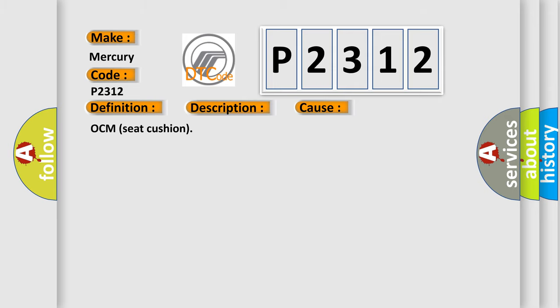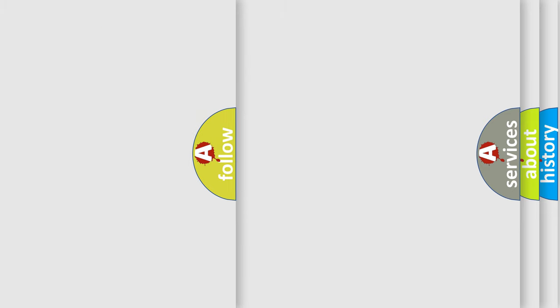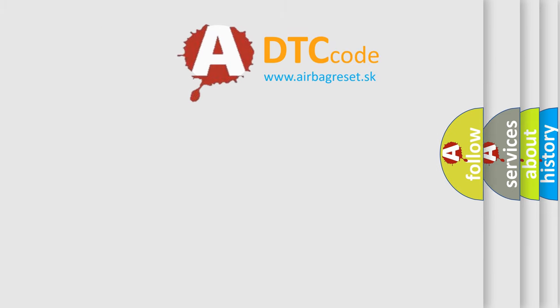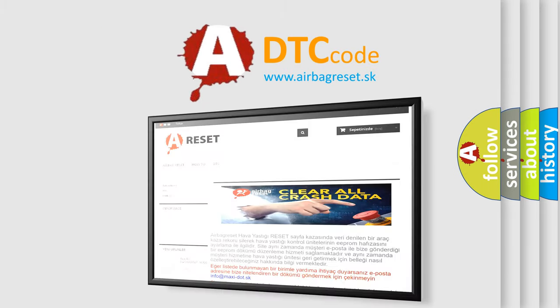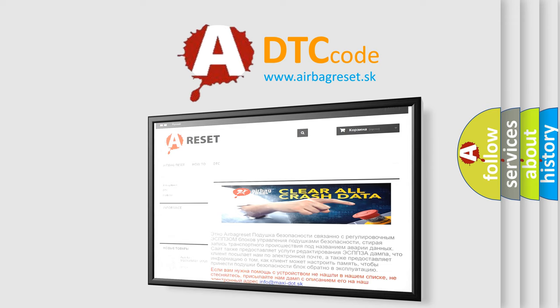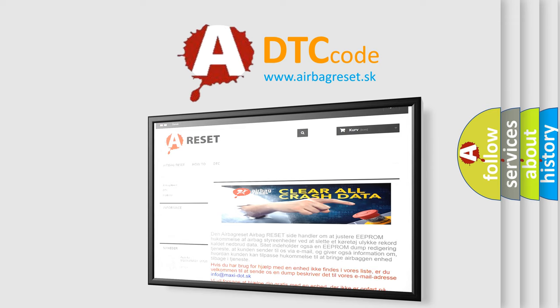The Airbag Reset website aims to provide information in 52 languages. Thank you for your attention and stay tuned for the next video.